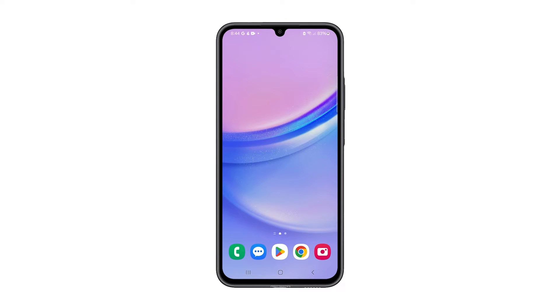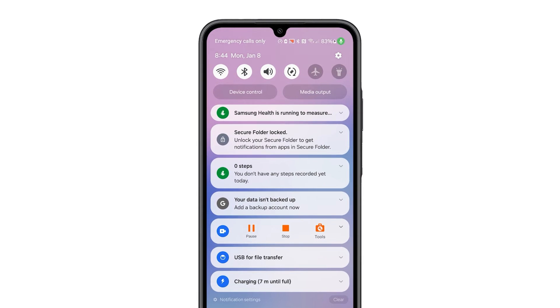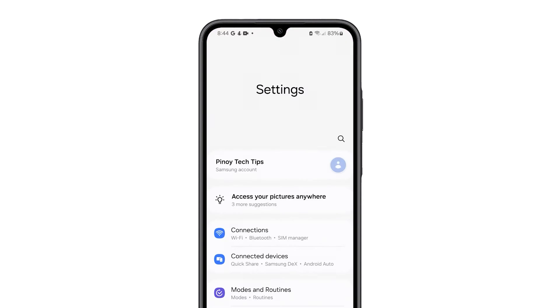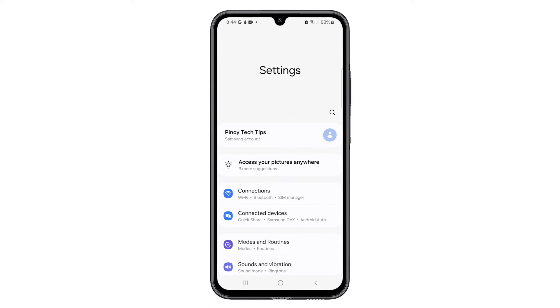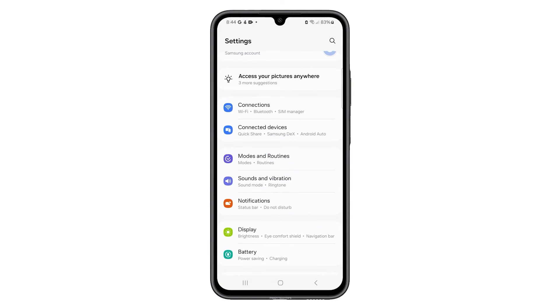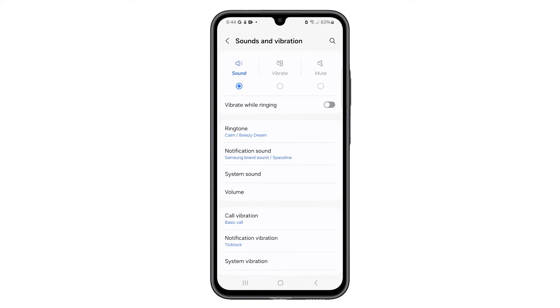Swipe down from the top of the screen and then tap the settings icon. Swipe up a bit and tap Sounds and Vibration. On the next screen, tap Ringtone.